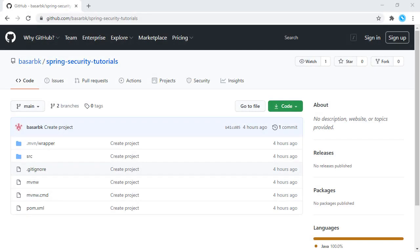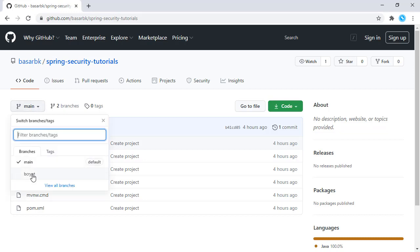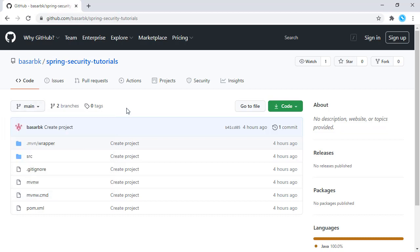Hello, this is Bashar. In this tutorial we are going to see how we can encrypt a user password while saving it to the database. We have a repository right here and we will start from this main branch, and the final results can be found at this branch bcrypt. In this tutorial we are going to encrypt the user password with bcrypt.